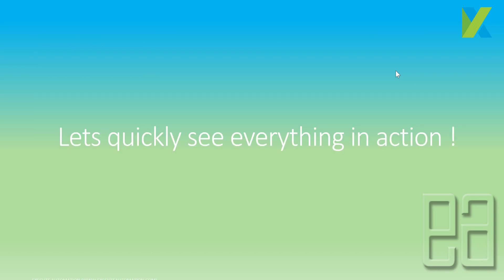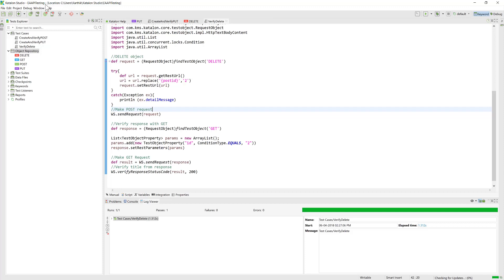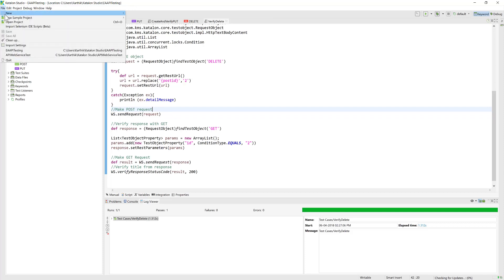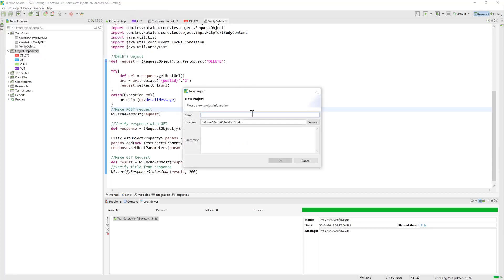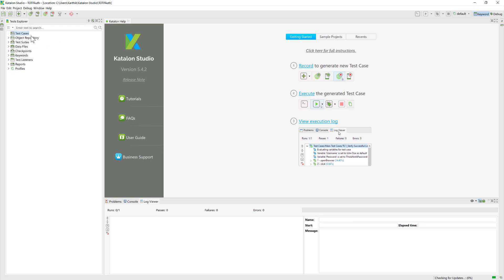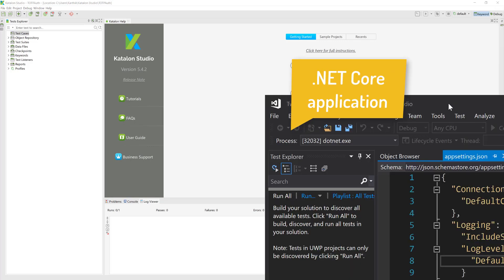Let's quickly see everything in action. I'm going to flip to Katalon Studio. This is the same project we've been working on in previous videos for API testing, but this time I'm going to use a new project because we are working with MFA token-based authentication, otherwise called TOTP authentication.